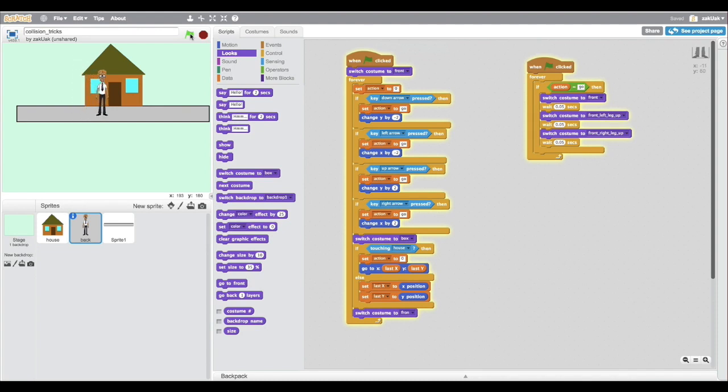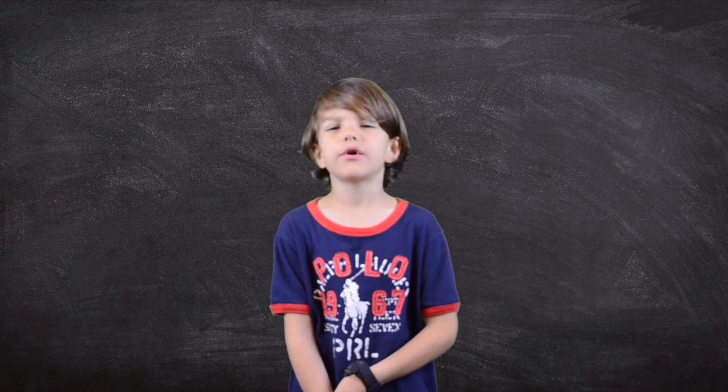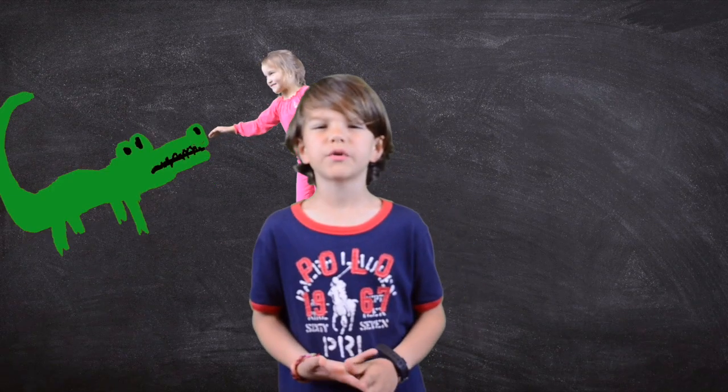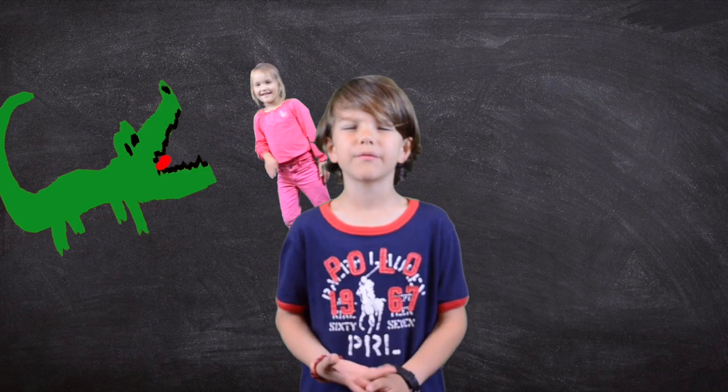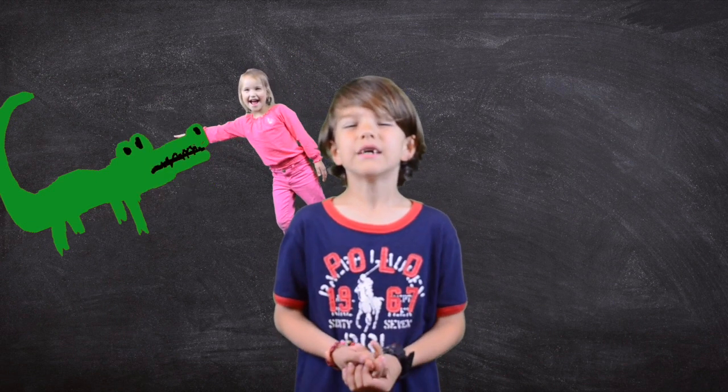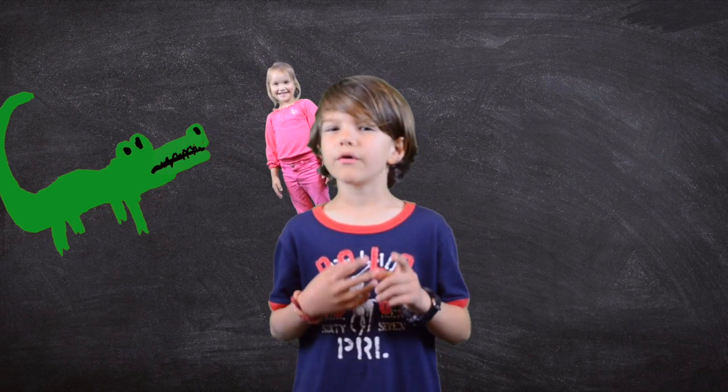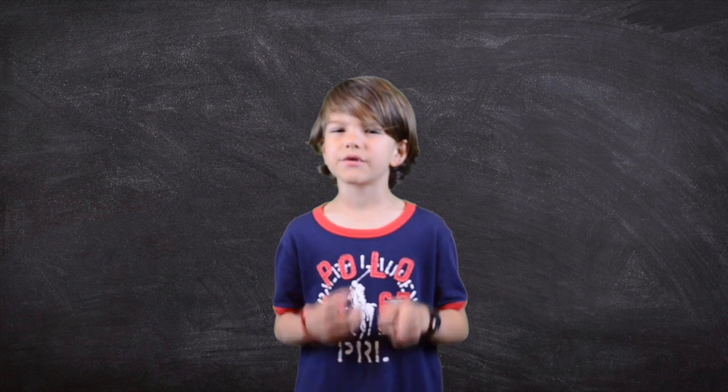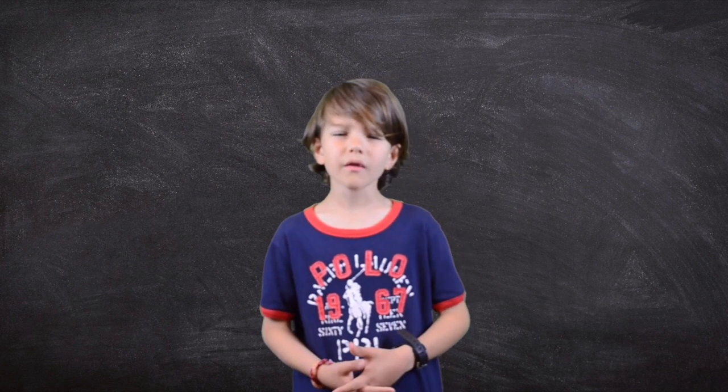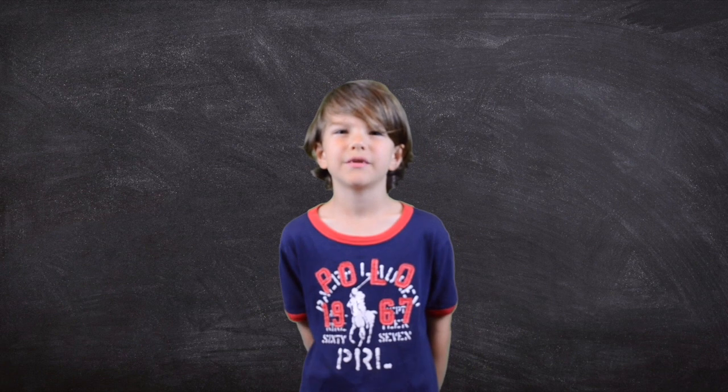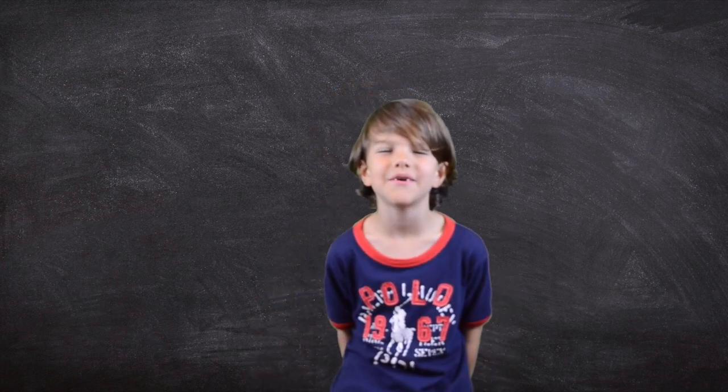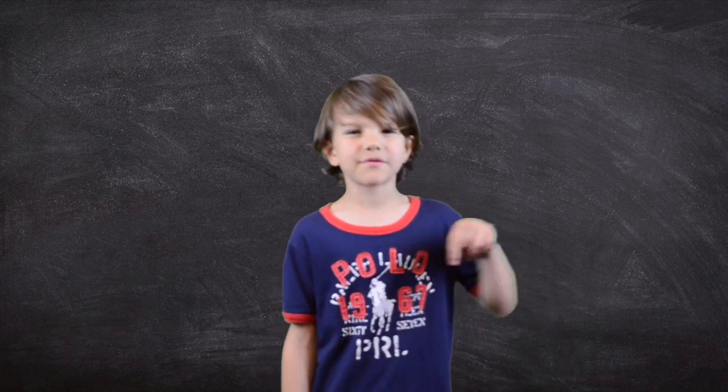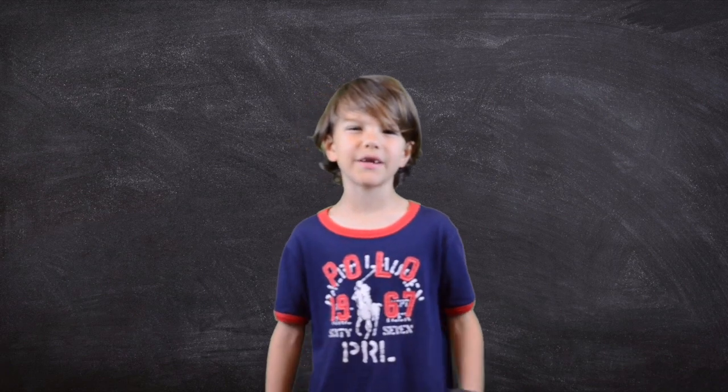Look, his feet cannot pass the house, but his body can. That's all I wanted to tell you about collisions. I hope this will help you make better games and programming. And if you have any other advice or recipes for collision detection, then please send me comments. Bye. See you in my next video. And don't forget to subscribe and smash that like button.